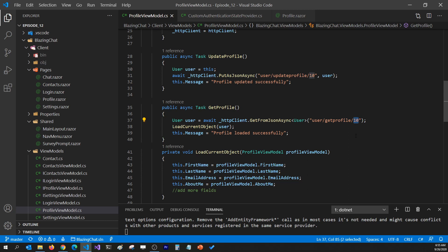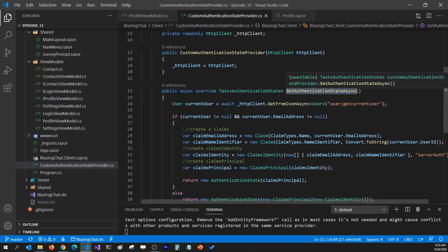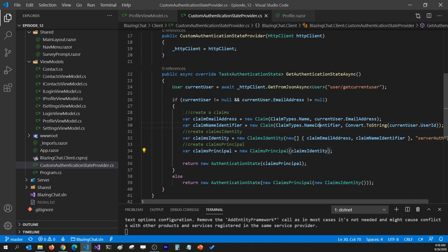In my custom authentication state provider, whenever we get the authentication state of the user from the server, I have added that user's ID as one of the claims in the ClaimsIdentity and set it to NameIdentifier. I'm going to need to access this user ID in my Razor component so I can pass it to my profile view model to get the correct profile.